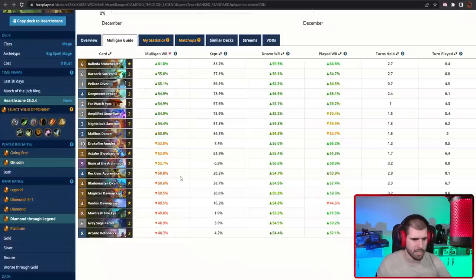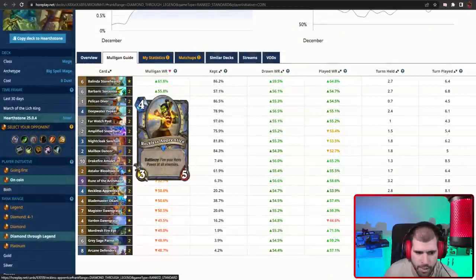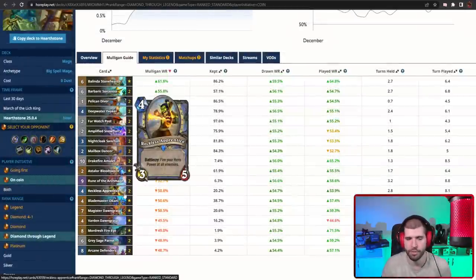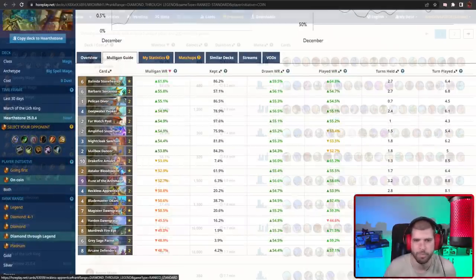And when going second it's literally the same thing, even Reckless Apprentice might make the cut, especially if you're expecting a board-centric matchup.